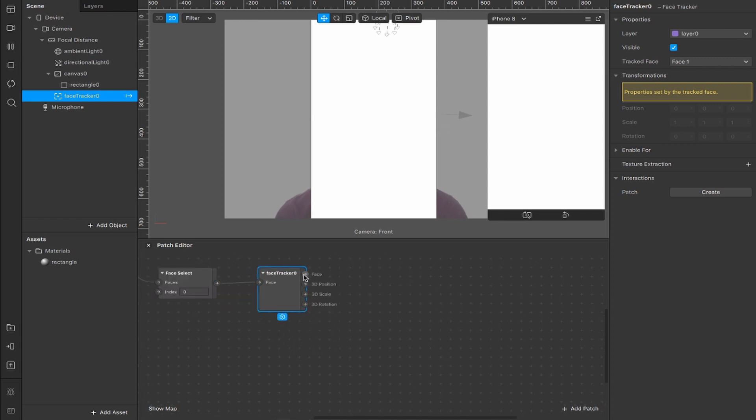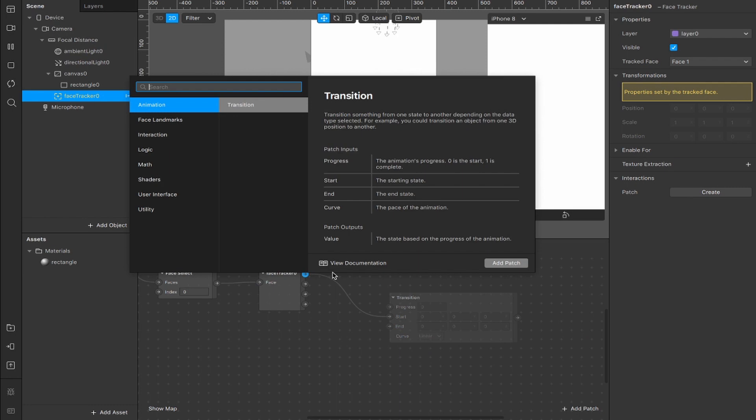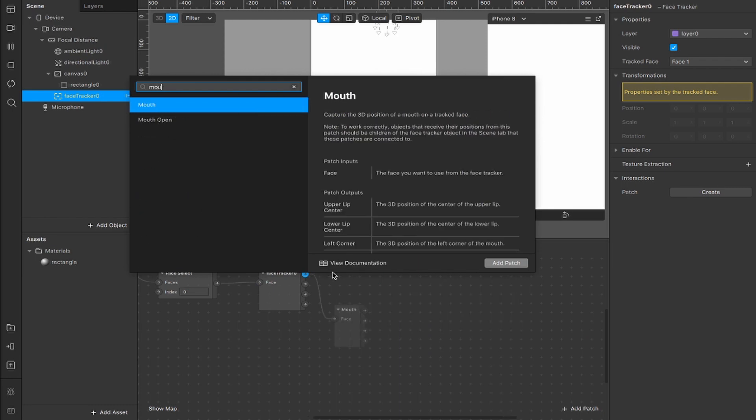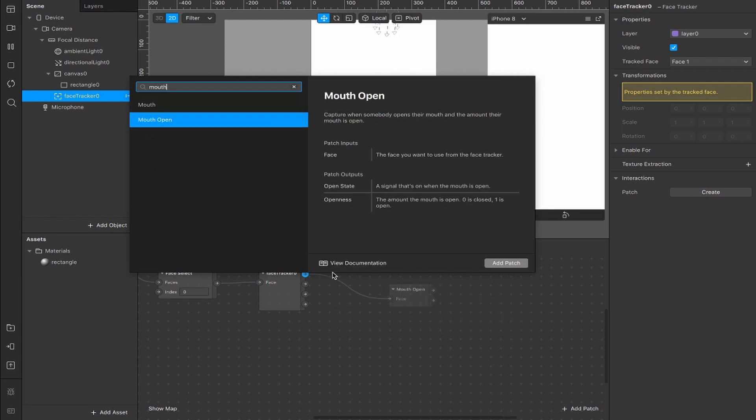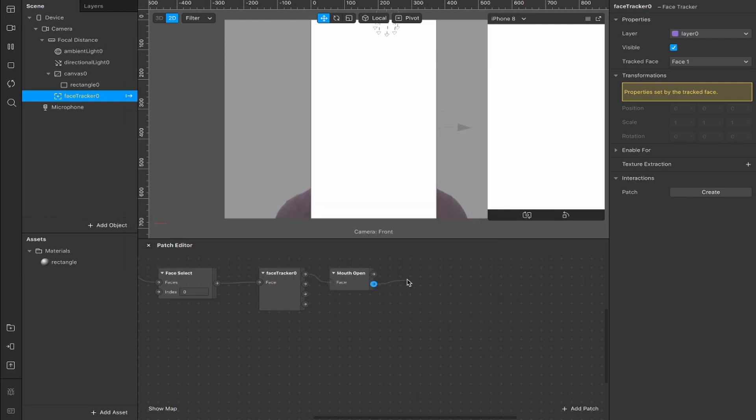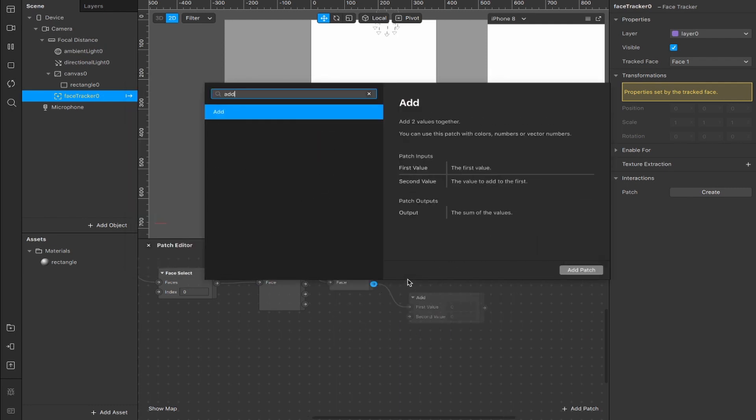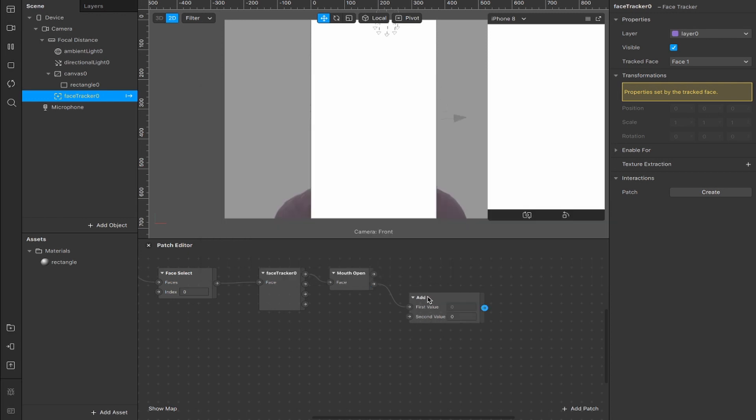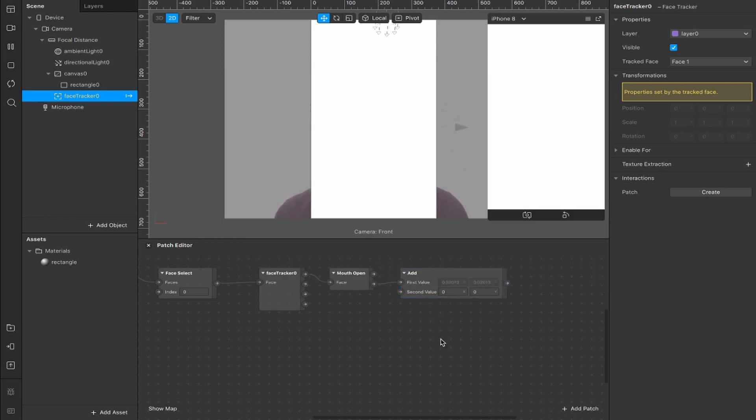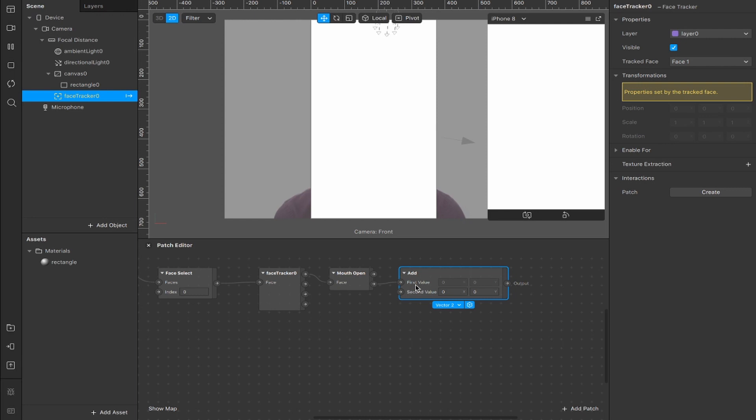Now the trigger for this effect is going to be the openness of the mouth. So from the face output here, we're going to add a mouth open patch, and we're going to connect from this openness output here to an add patch. And we're going to take this add and convert it from a number to a vector 2, which means that we can adjust the input values for the x and y coordinates.